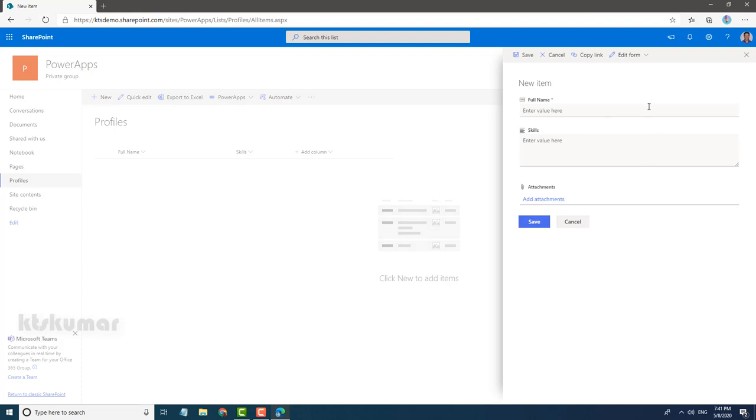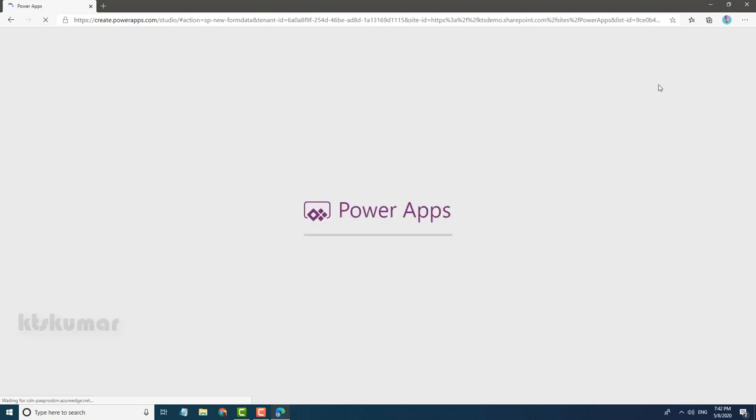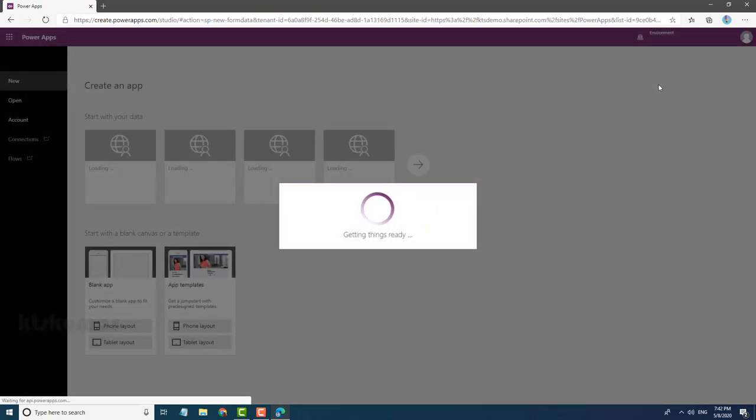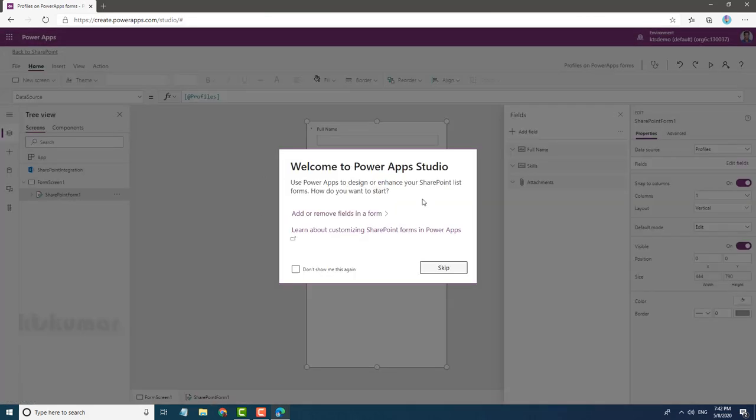For that, just click on Edit Forms, click Customize with PowerApps. Once we click on that, it will redirect us to PowerApps. Once the PowerApp is generated, a form for our Profiles list.